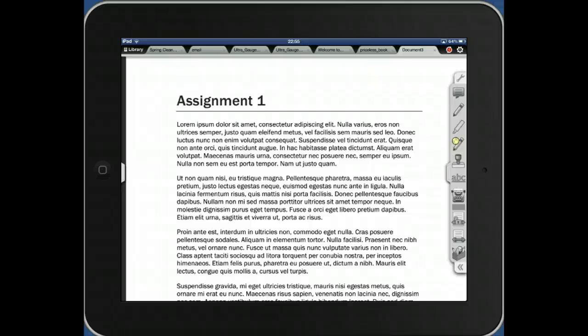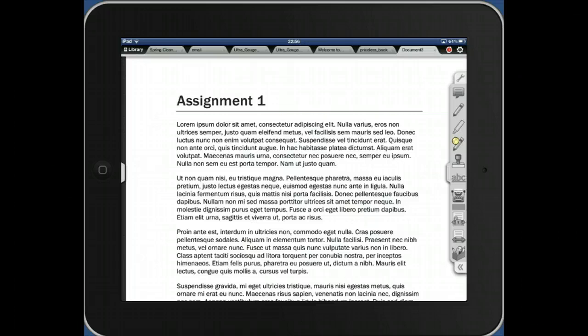In this little demonstration, I'm going to show you how to use iAnnotate, which is an application for the iPad, to mark student papers. So this is just a little hint of how to do this.